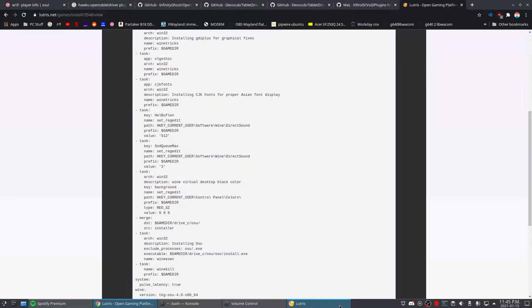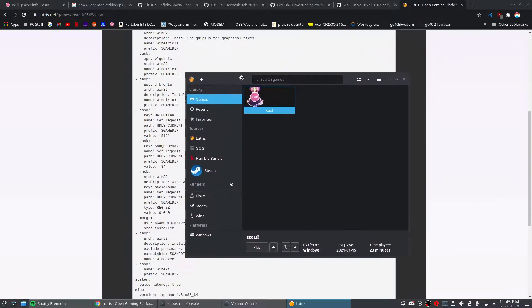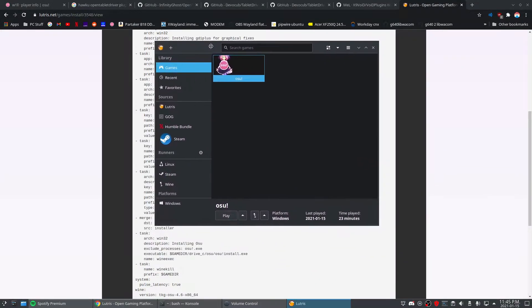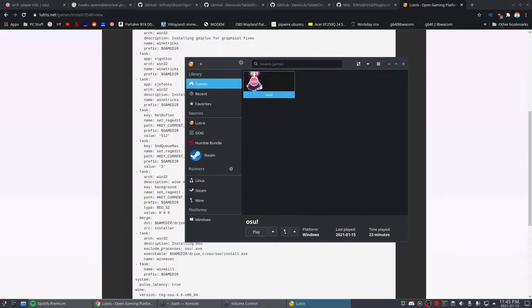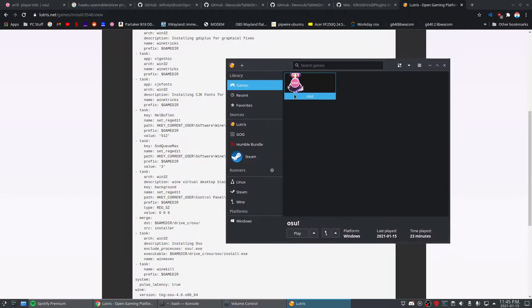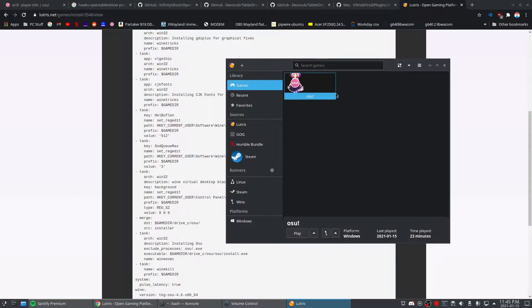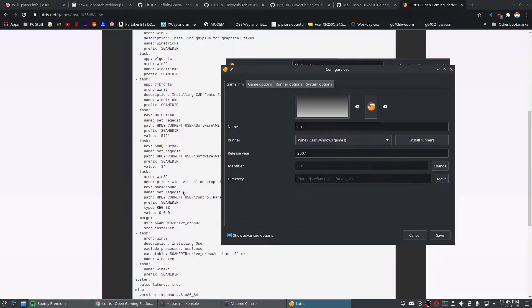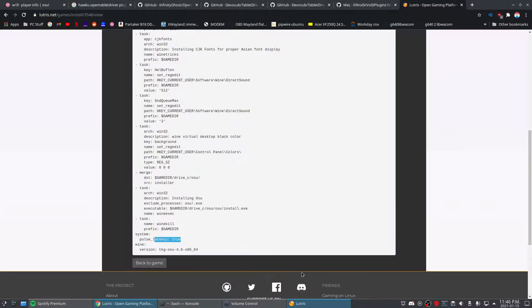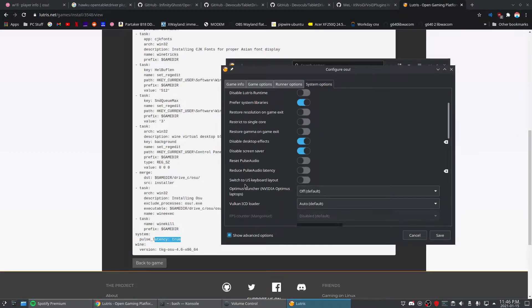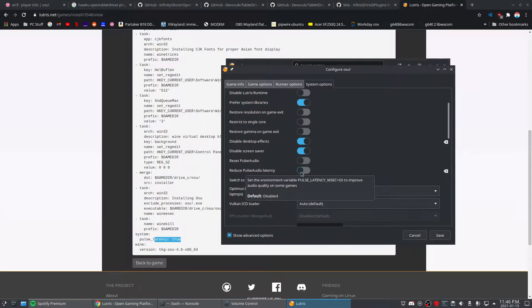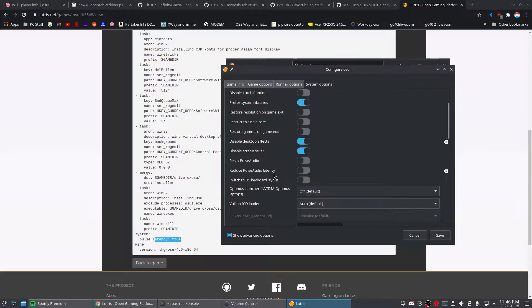I like Lutris but it's never reproducible. Every time I use it something goes wrong and something doesn't work. Anyway, I've got osu installed and you'll notice the script down here at the bottom will set pulse latency true, which is this setting in here: reduce pulse audio latency. It sets an environment variable pulse latency msec equals 60. Well, that's really high - 60 milliseconds, that's crazy.